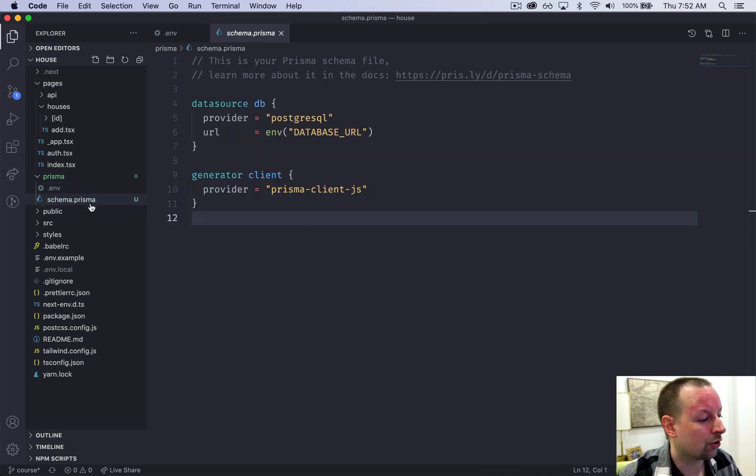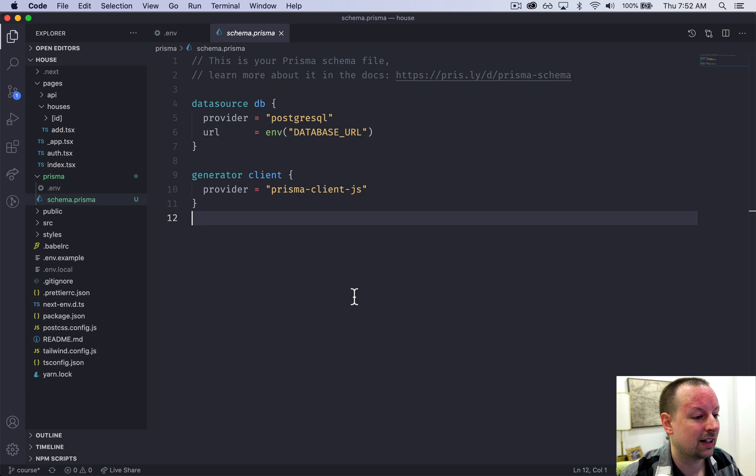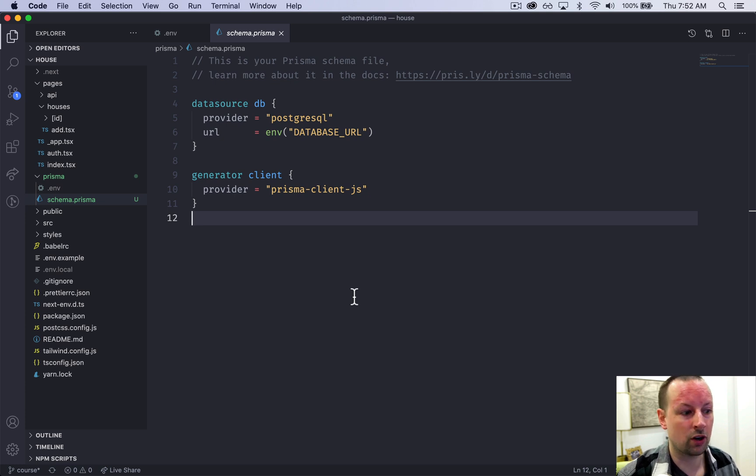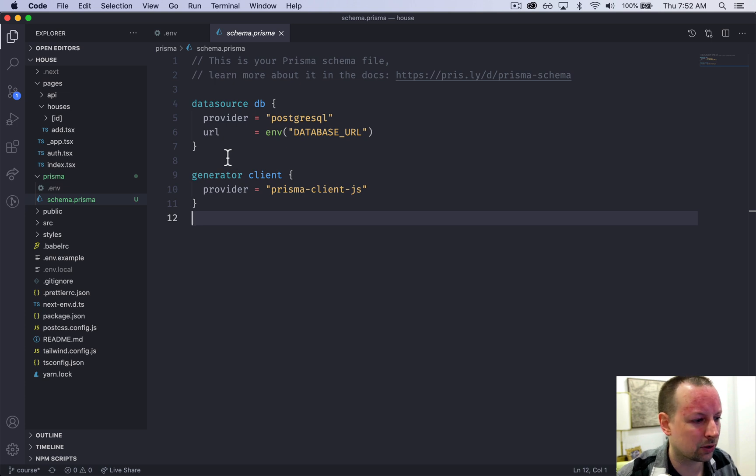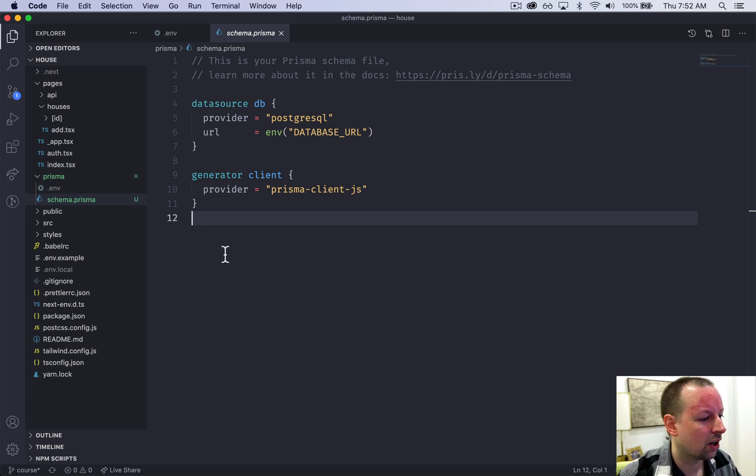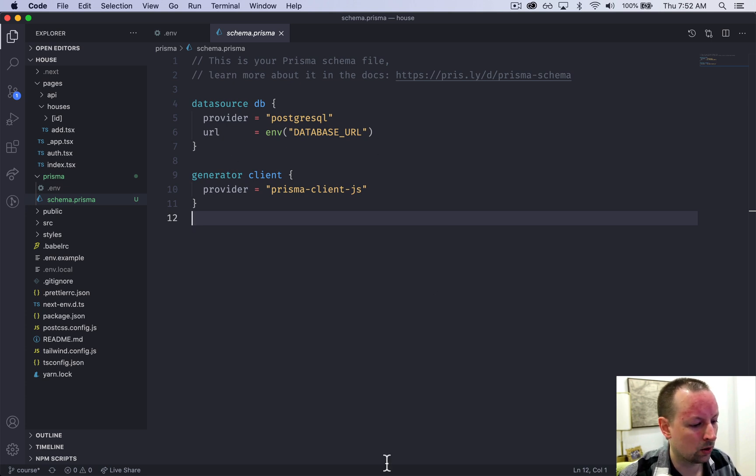And it also contains a schema.prisma and this is where it contains the structure of our database. Right now it just tells Prisma basically how to connect to our database and what type it is. So this is what we're going to work on now.